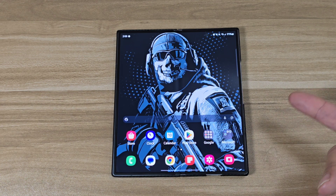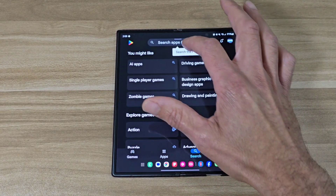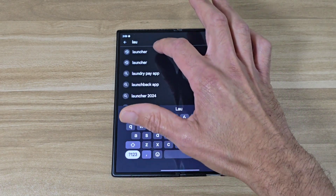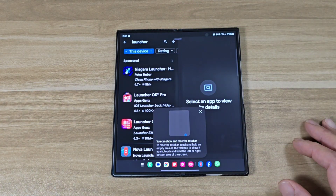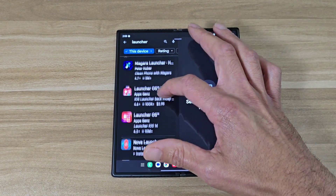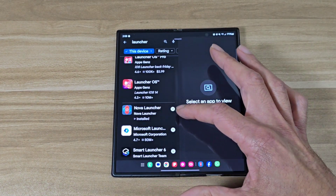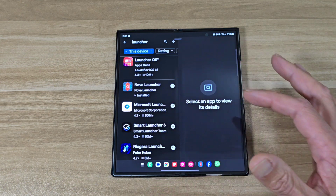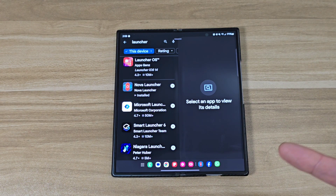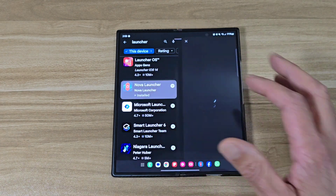So the first thing you wanna do is go to the Play Store. Then you wanna search for Launcher. It's gonna be a bunch of different launchers you can use — they got Niagara, they got Launcher OS, they got Nova, that's the one I use, they got Smart Launcher 6. So you can pretty much choose whatever kind of launcher you wanna use, but I like Nova, so we're gonna go ahead and go with Nova.